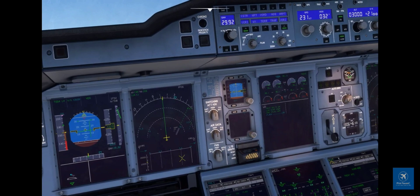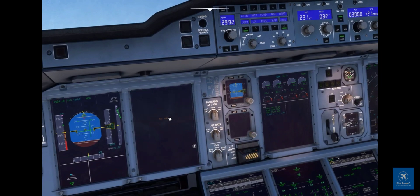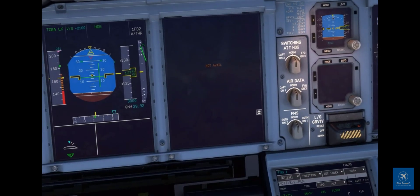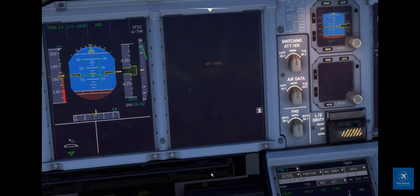I also do not have a Navigraph subscription, so you see nothing on the ND when I move it to zoom. So how do we set the BTV when you don't have a Navigraph subscription? You click on the arrow that you see on the ND at the right-hand side.